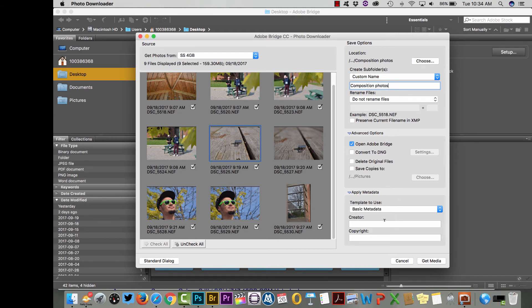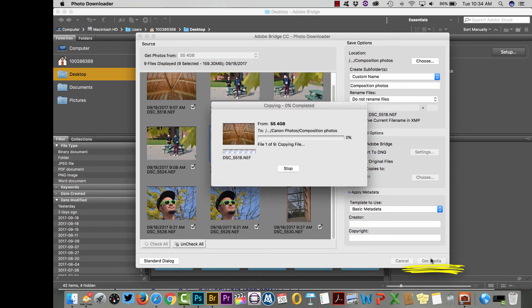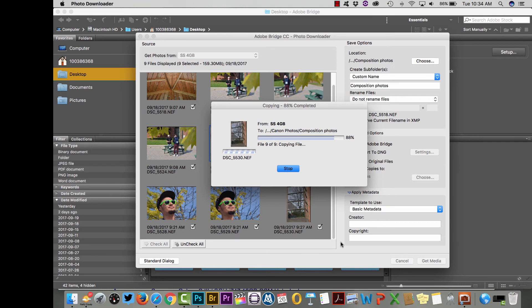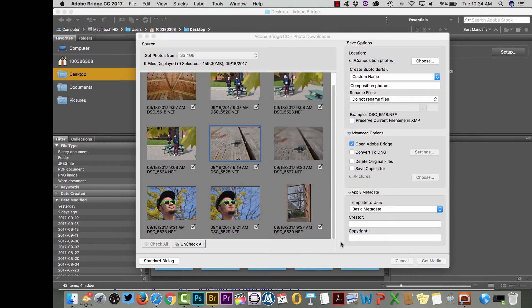That's it really. Here you can, down at the bottom, add your name and a little copyright notice if you want. But otherwise you can just go ahead and click get media and it will start importing those photos directly into the Bridge program and into the folder that you chose to create.